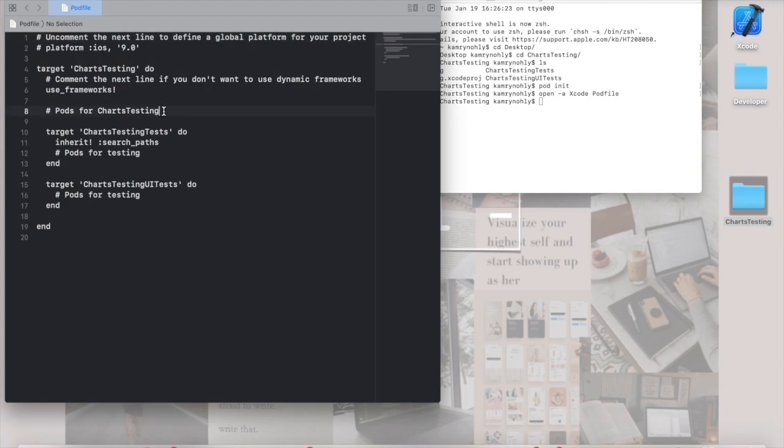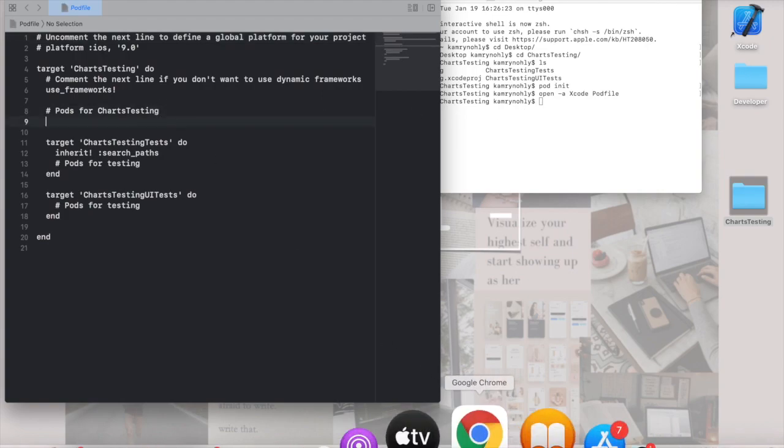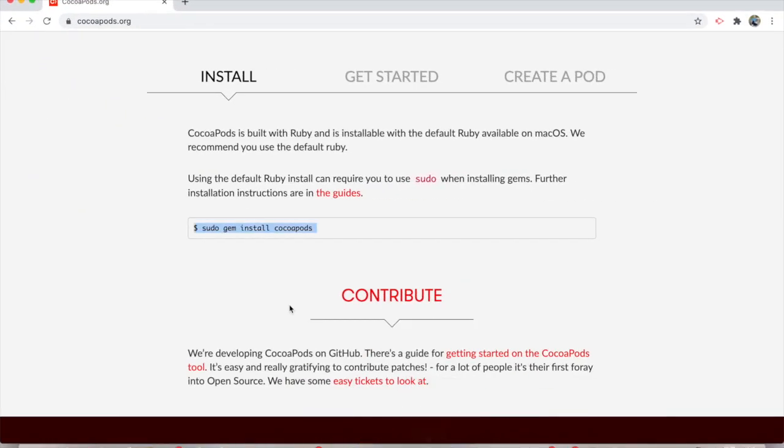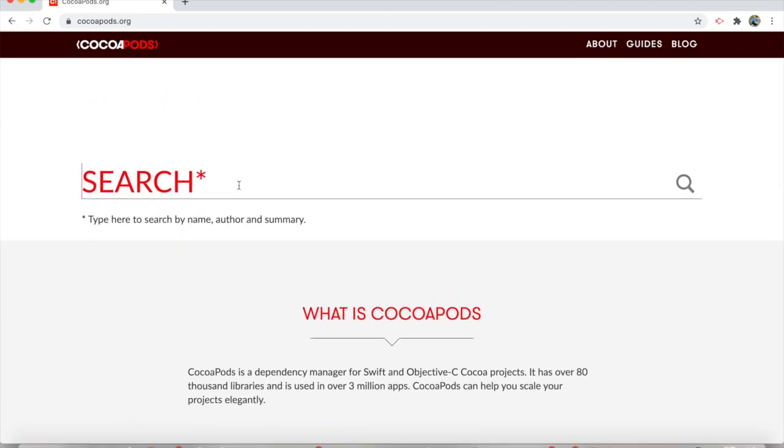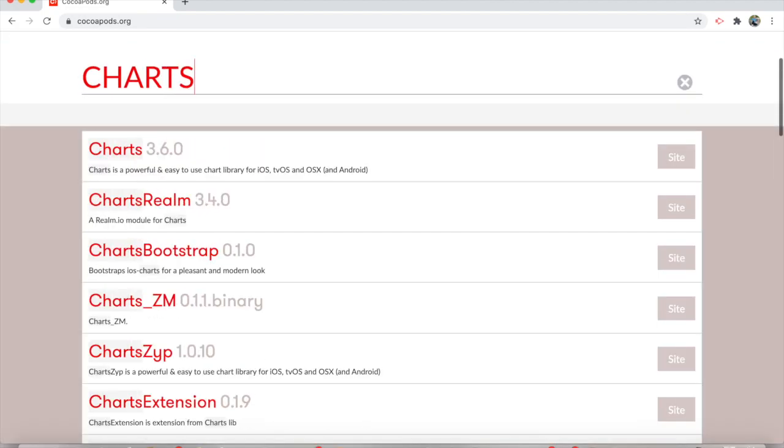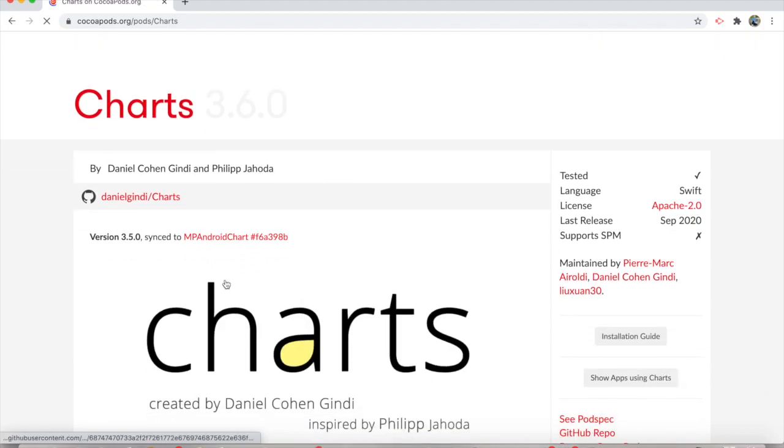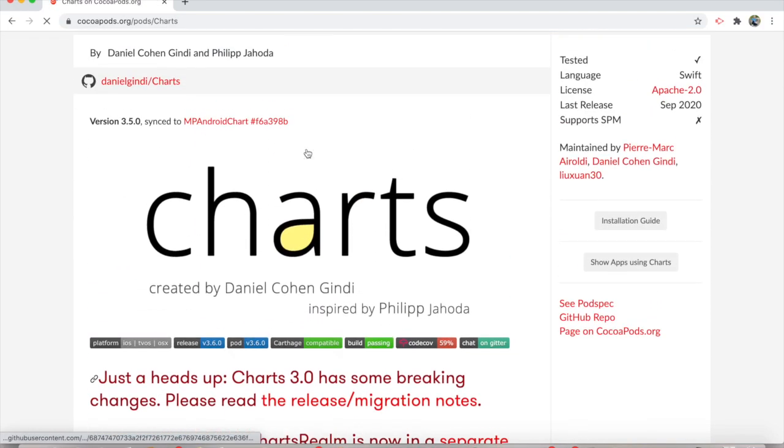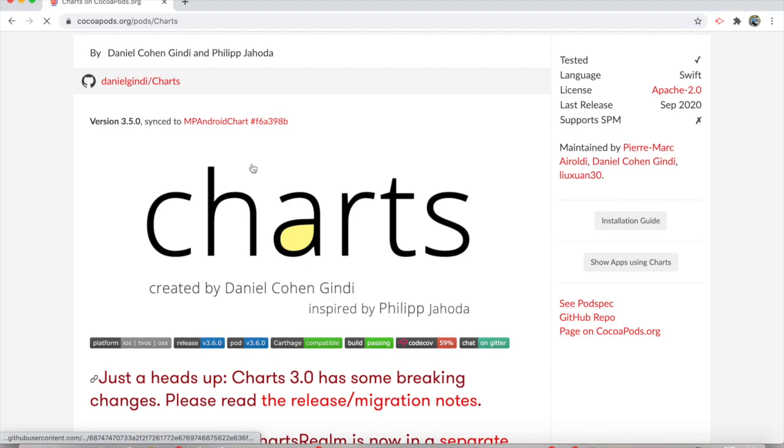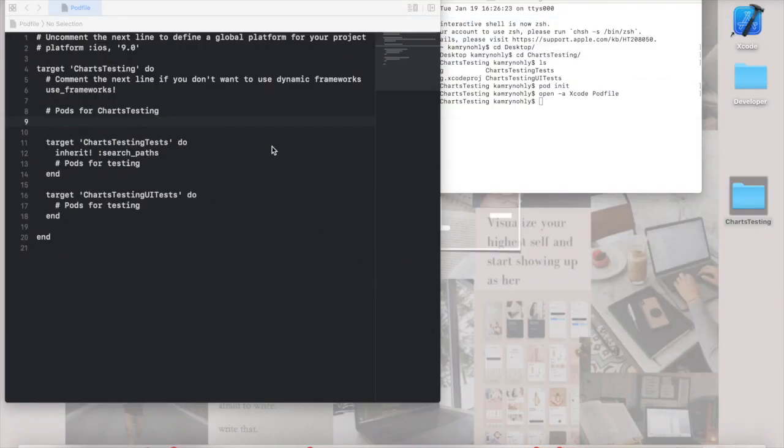From this point, all you have to do is navigate to the specific CocoaPod that you'd like to install. Since I mentioned that we're going to be using charts, we're going to head and navigate to that. And as we can see, it's truly just slash charts. Its name is charts. So we're going to go ahead and minimize this.